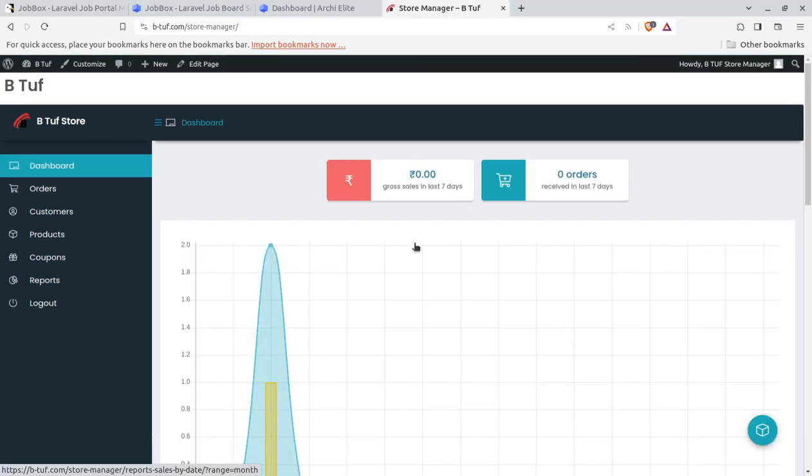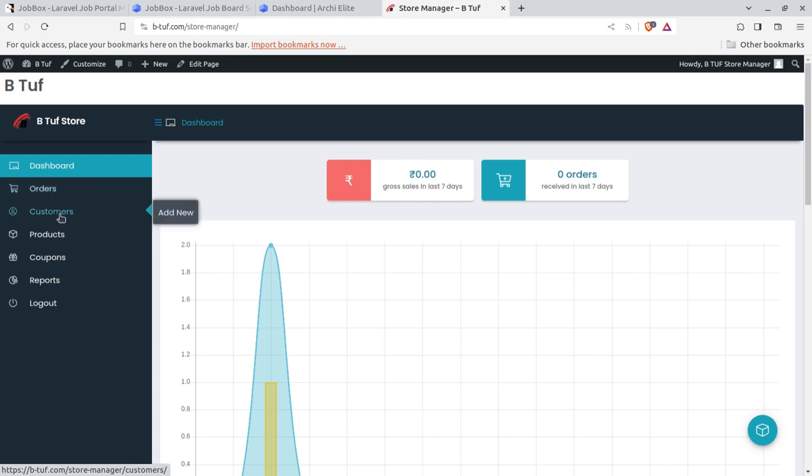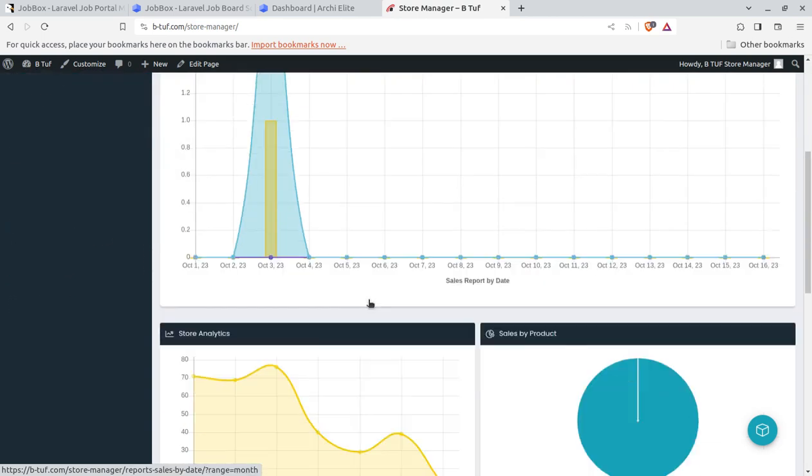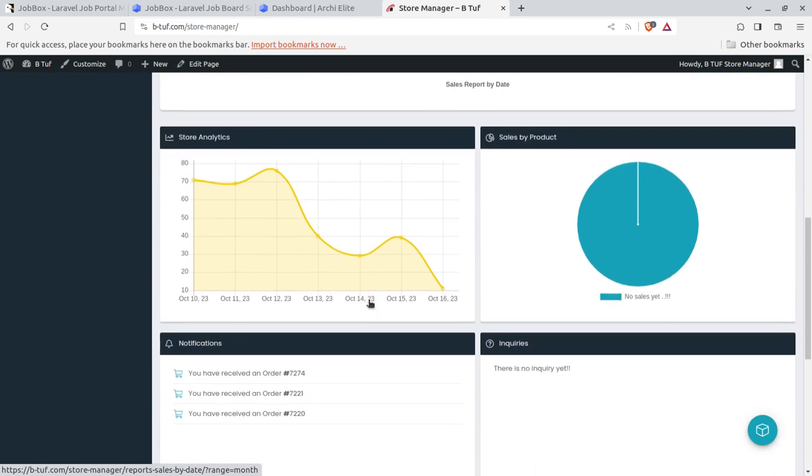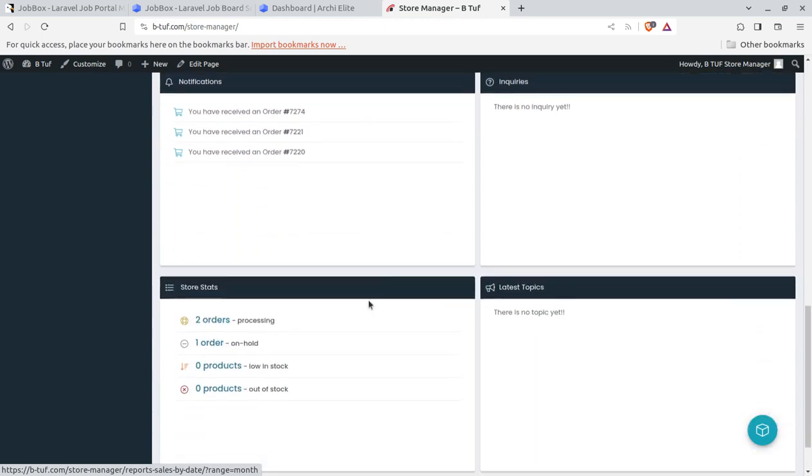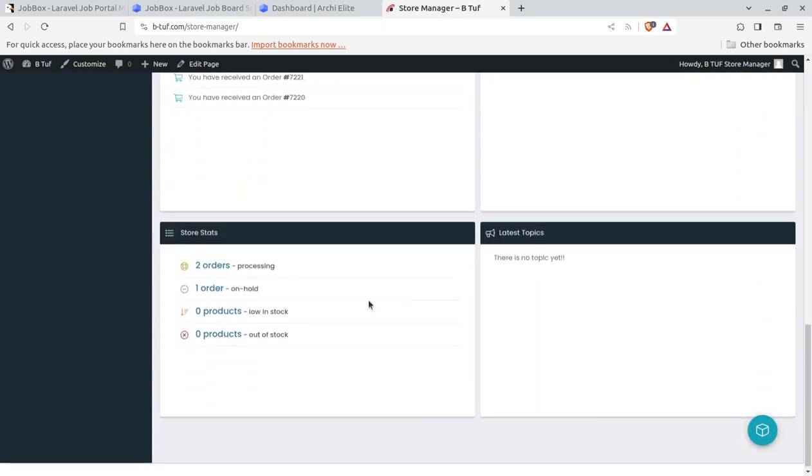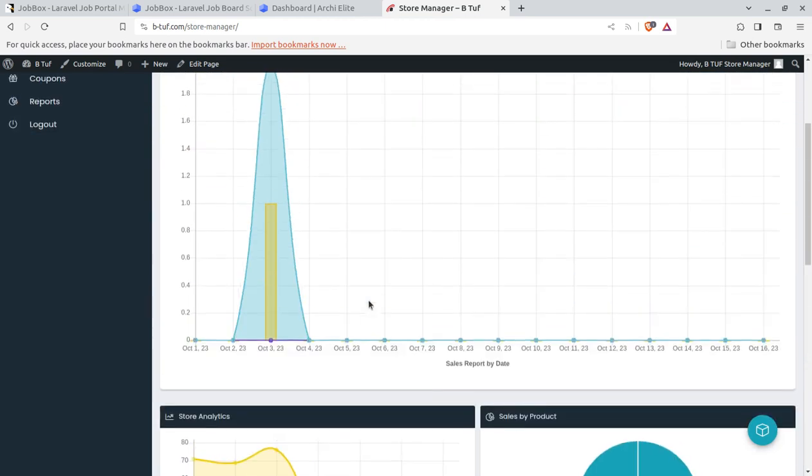Like this is the store manager login for the same store, and the store manager can access only the required things like orders, customers, products, coupons, reports, and simply logout. So this interface only gives the basic things through which the orders can be processed.